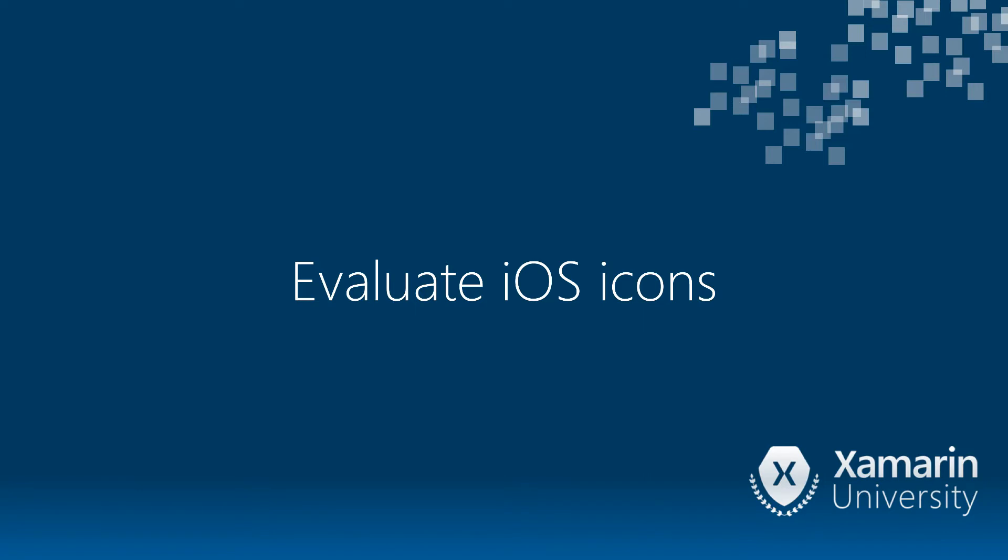They do several things. They represent your app in the iOS launcher, they represent your brand, and they're the marketing for your application in the App Store.